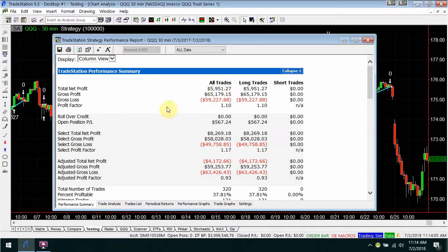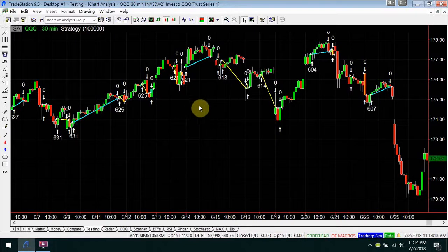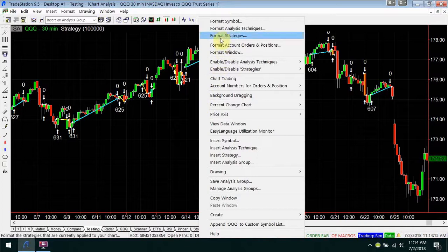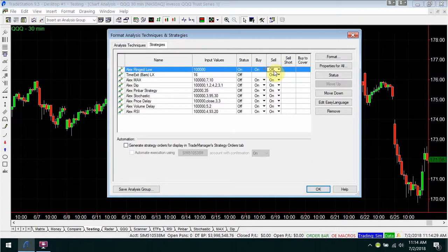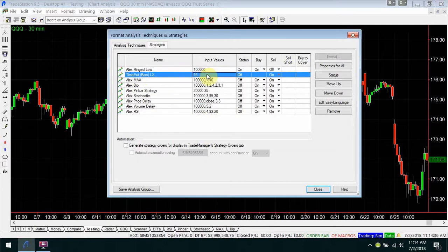Let's see if we can improve this. A very simple thing would be to manage the exit a little better. I'm going to go to Format Strategies, and in the Ringed Low strategy, I'm going to turn the sell off — so that strategy is not going to be in charge of selling at all. Instead, I'm going to use a time exit — a certain number of bars — and it's set for 16 right now. I'll turn it on.